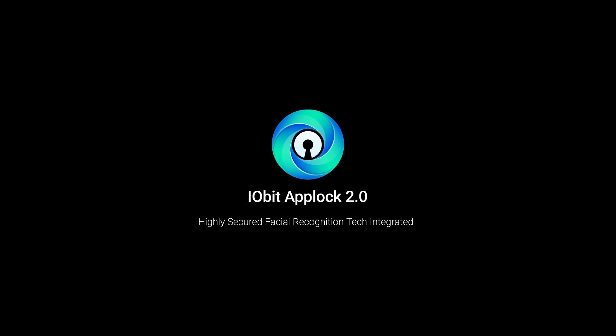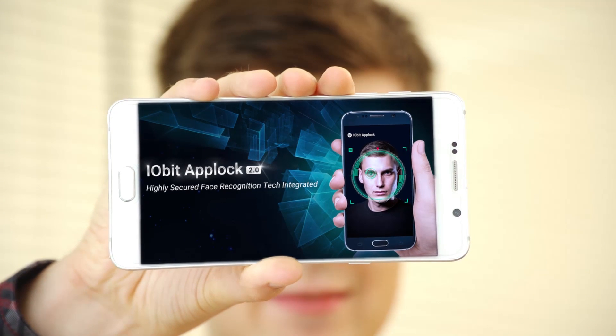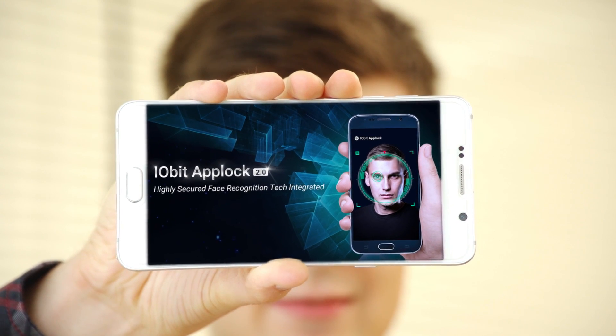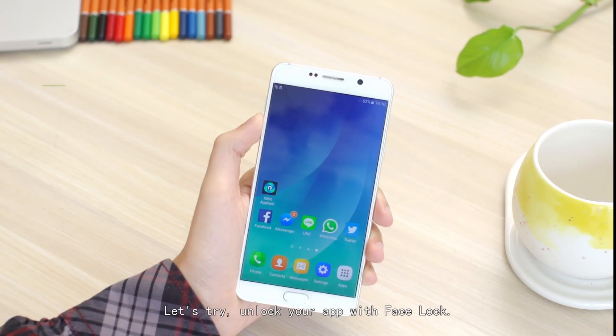Check out the new version of IOBIT AppLock. It can protect your Android privacy with facial recognition tech now. Let's try.